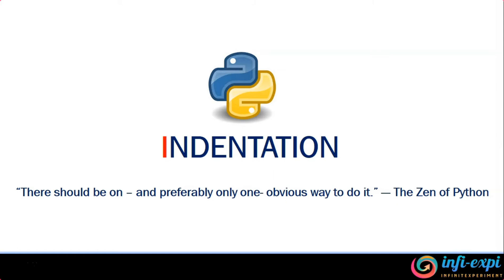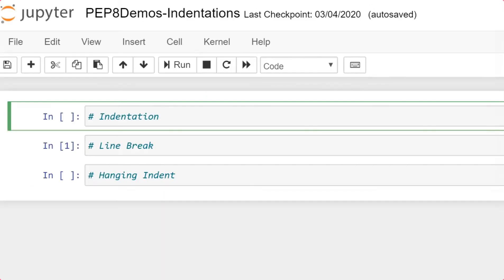Hi. In our earlier video, we discussed about the Python Enhancement Proposal. And specifically, in the Python Enhancement Proposal component, we discussed about naming convention. In continuation with the Python Enhancement Proposal video series, we are going to see the next component in the PEP called indentation. Now, there are three variant types of indentations that we can work around with while we are coding Python. The first fundamental indentation is giving four spaces.